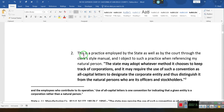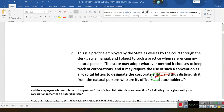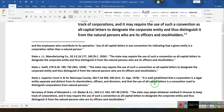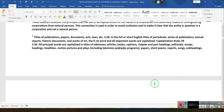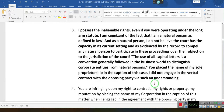This practice is employed by the state as well as the court through the court style manual, and I object to such a practice when referencing my natural person. The state may adopt whatever methods it chooses to distinguish entities, and that's point number two.